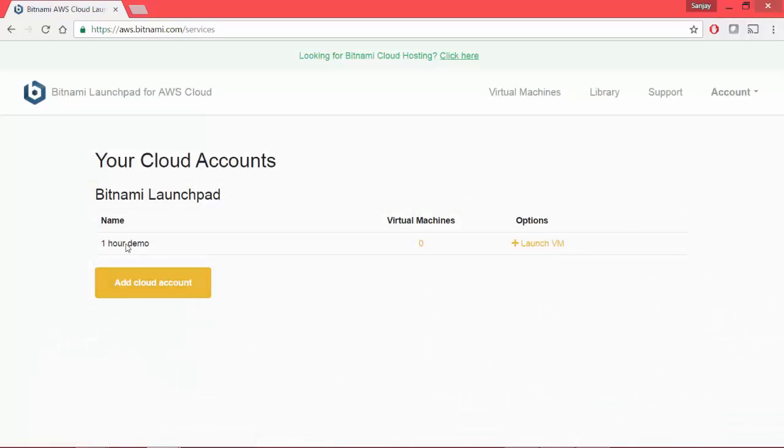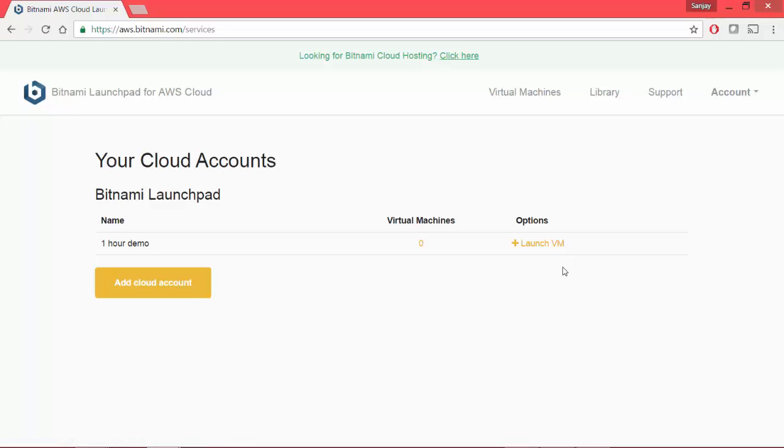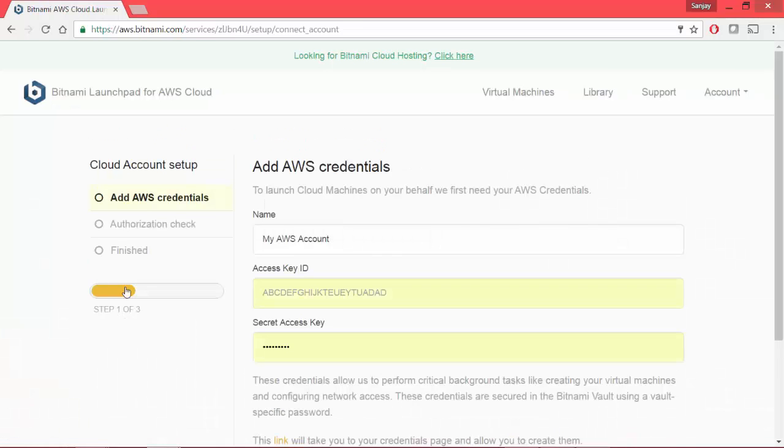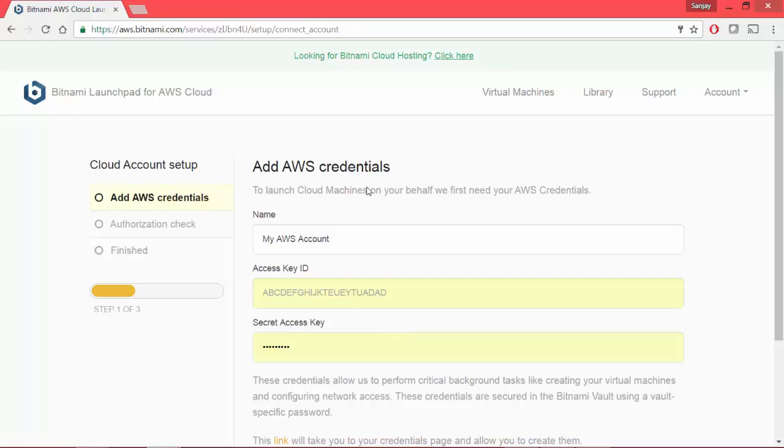We see a one hour demo VM that you can create in Bitnami itself, but we would like to launch our Bitnami mean application in AWS. So let's go to add cloud account.